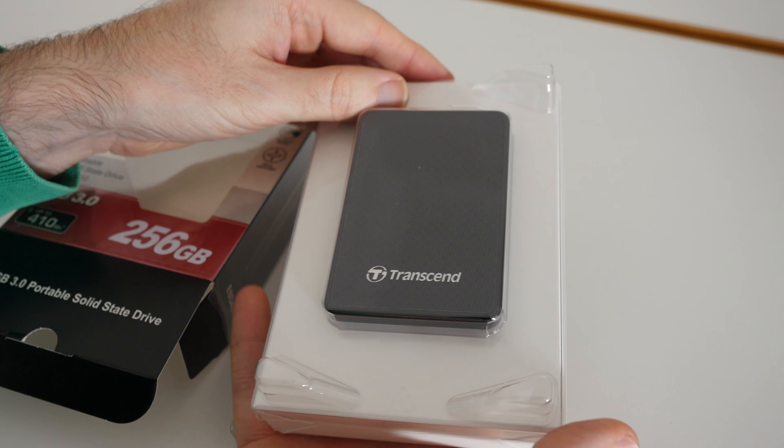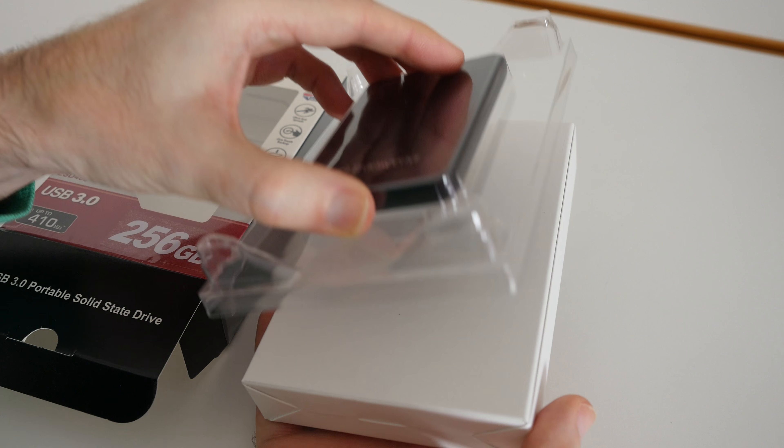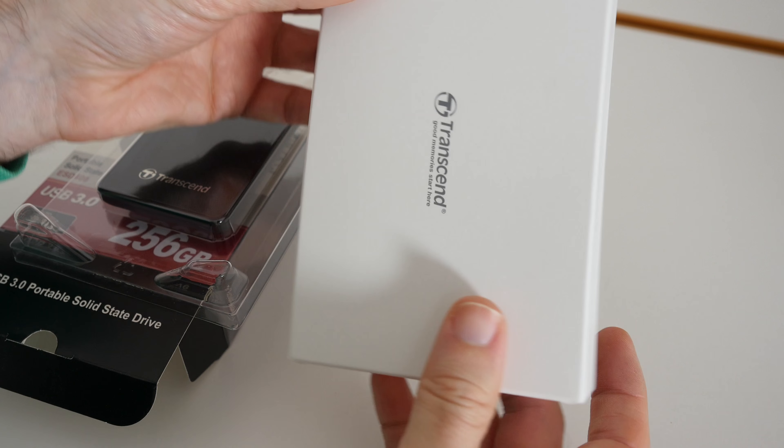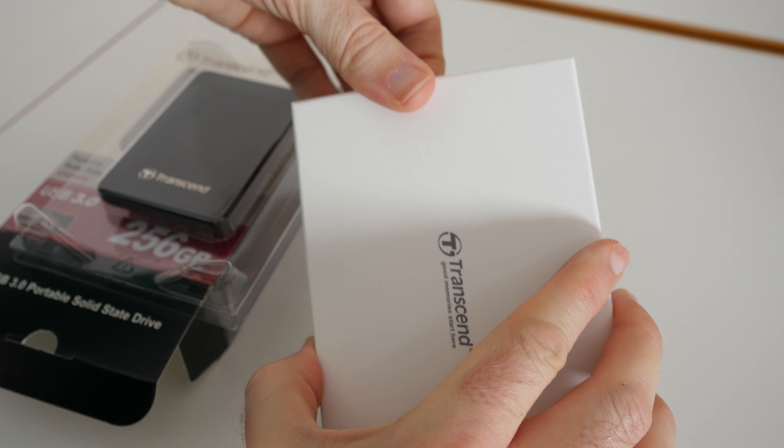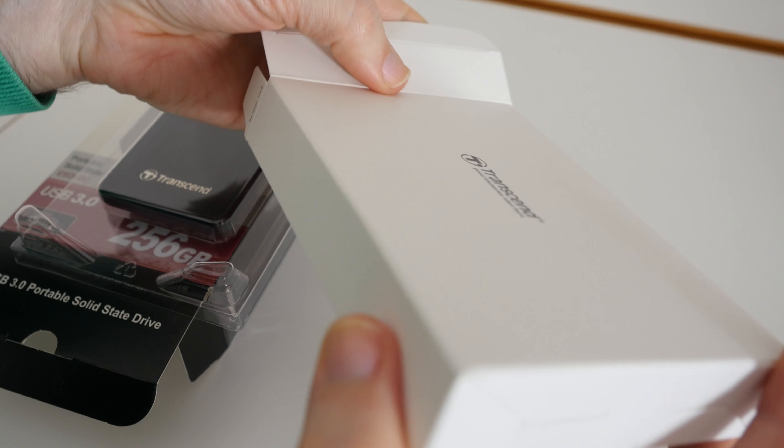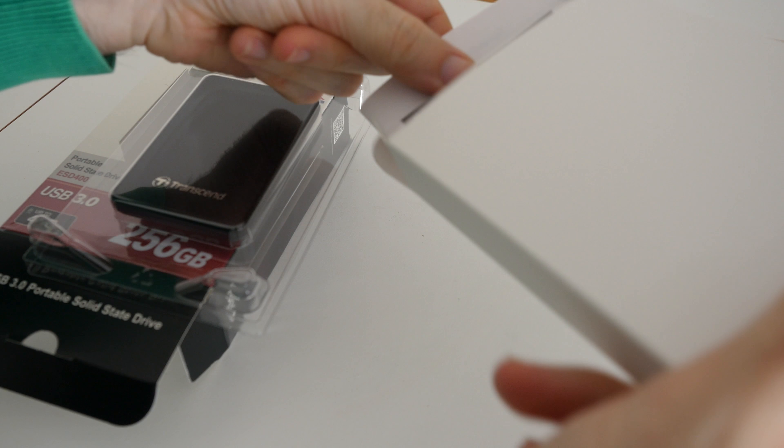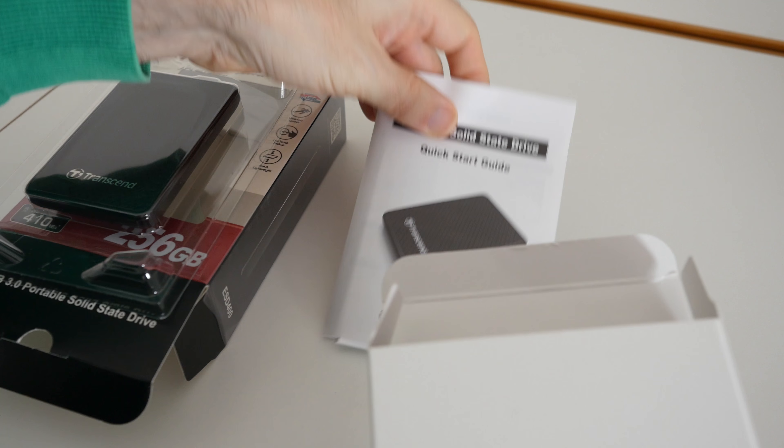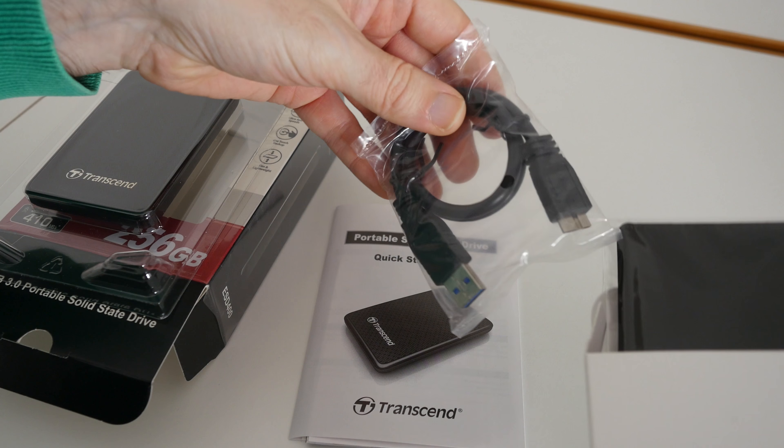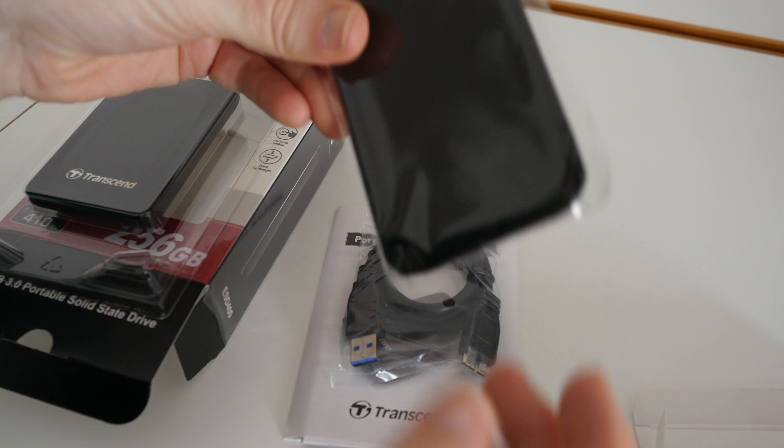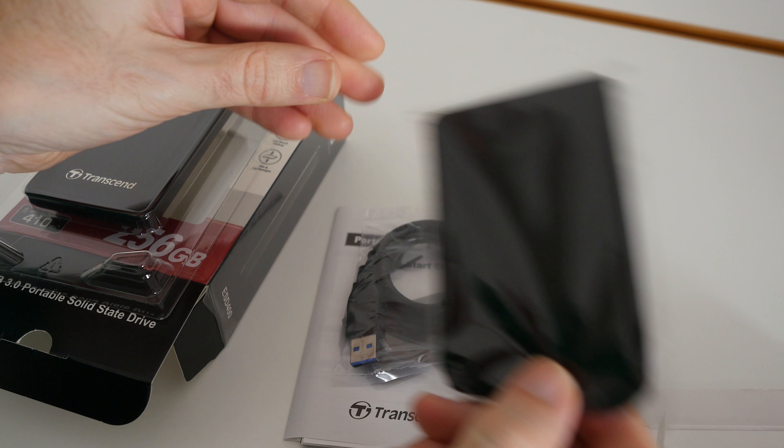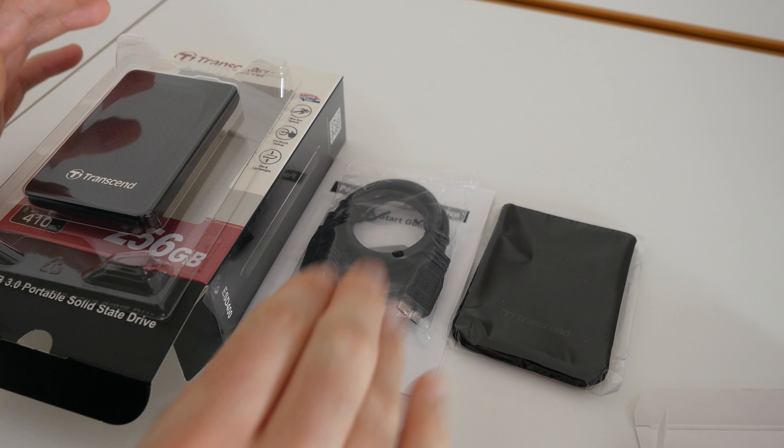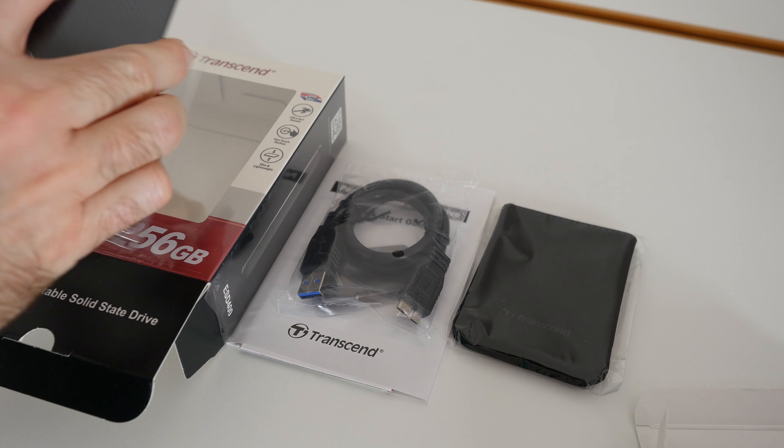Inside the box we get a little box of accessories, and inside here we have a quick start guide. We've also got a USB 3 cable and a really nice little carry pouch. A nice amount of accessories inside the box. Do stay tuned because I'm going to show you this up and running very shortly.